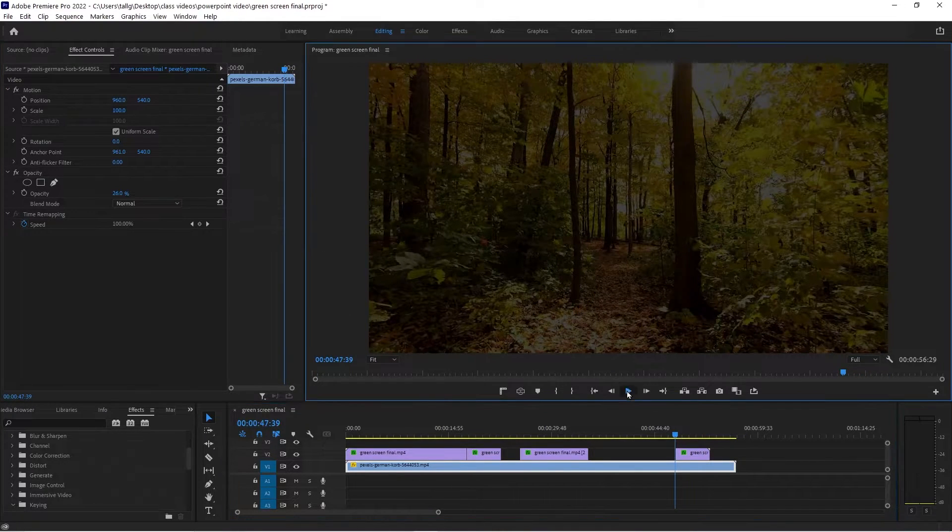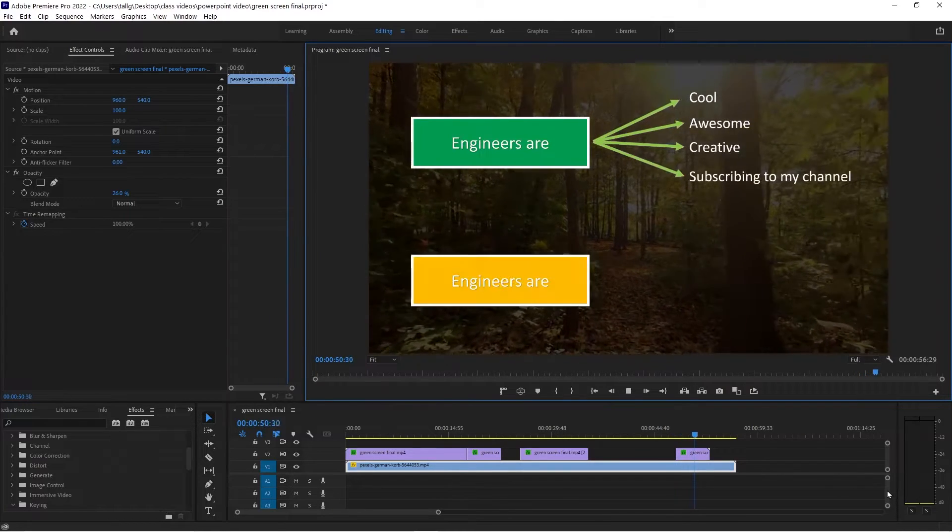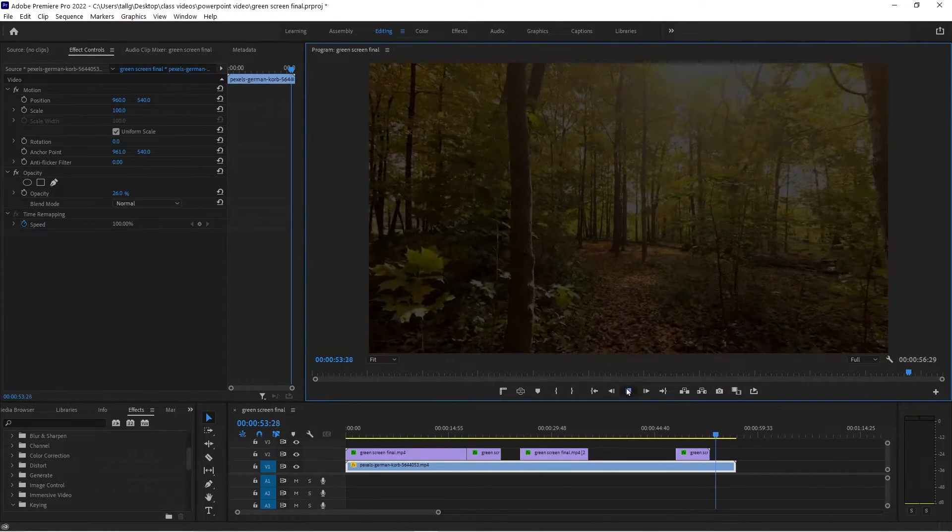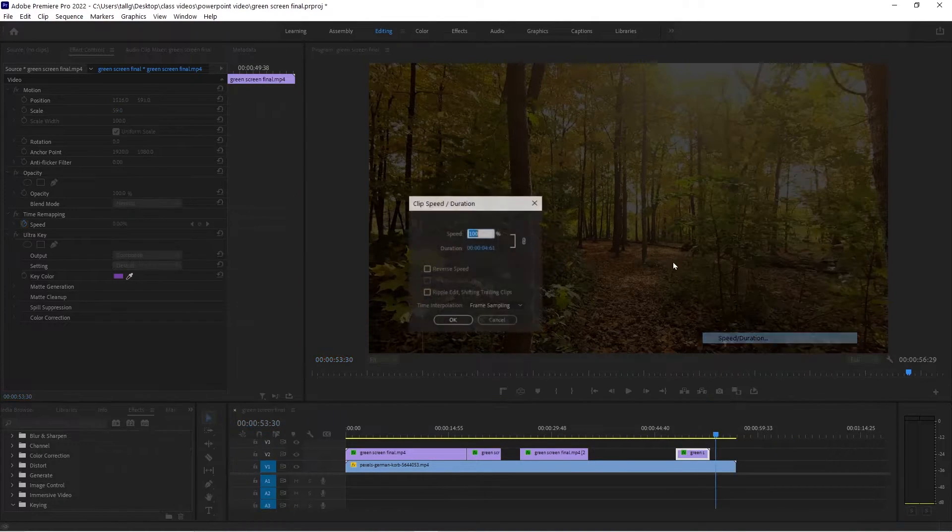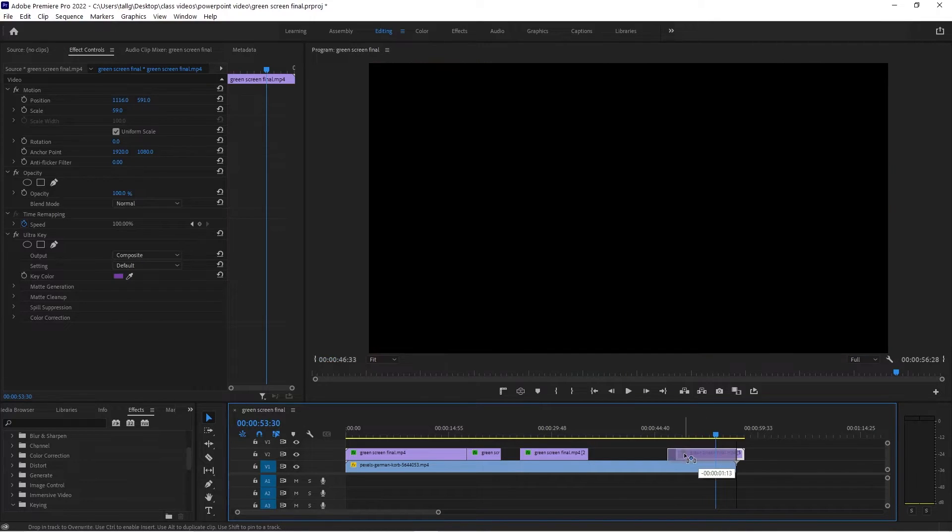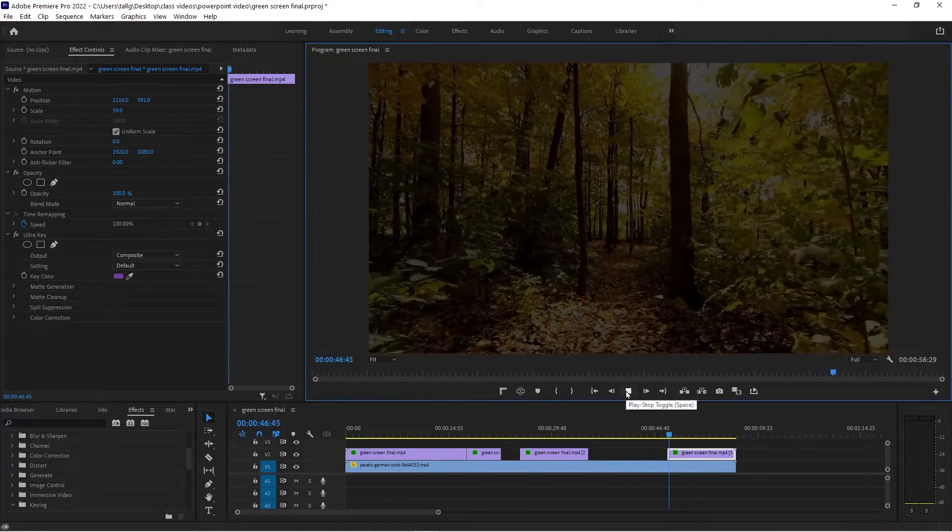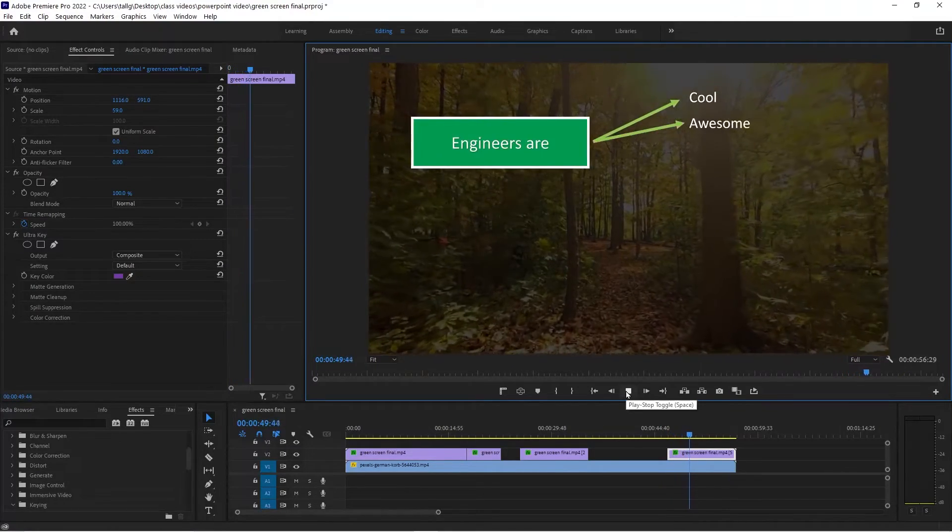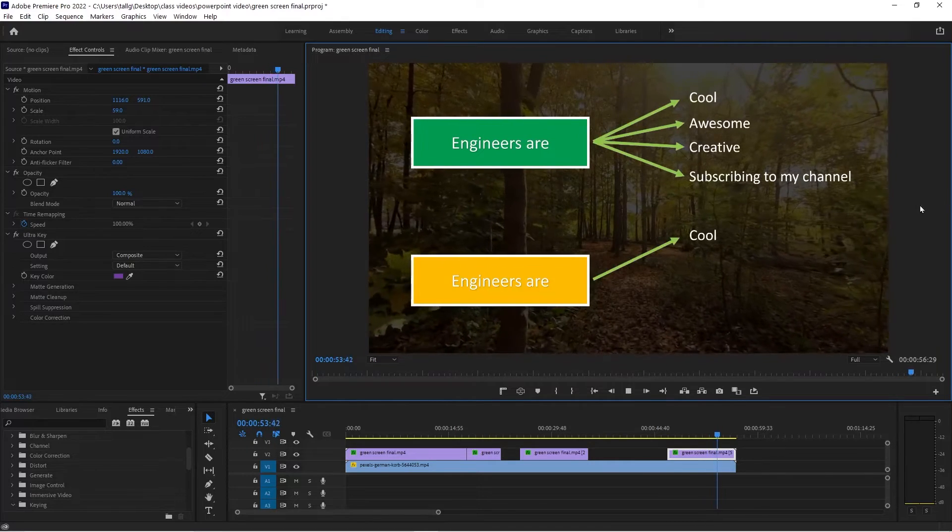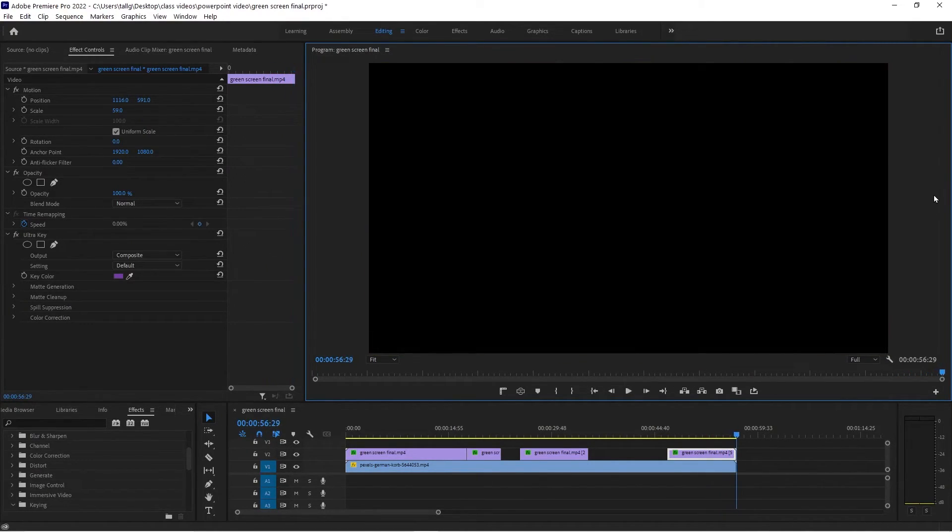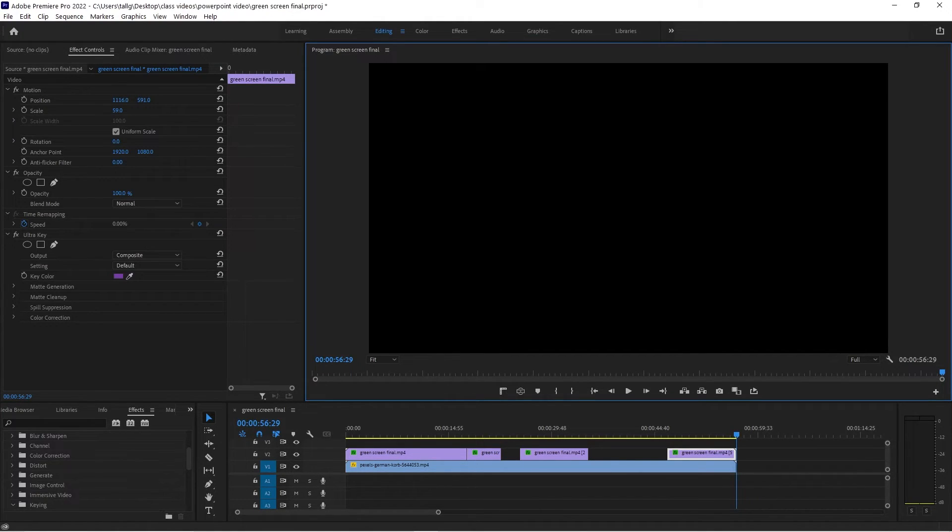And I could change this one, speed duration to 50%. And I can change my timing. I'm not saying these are the greatest graphics in the world. But it's a lot easier to do this really quickly if you've got to make a video really quickly. If that makes any sense.